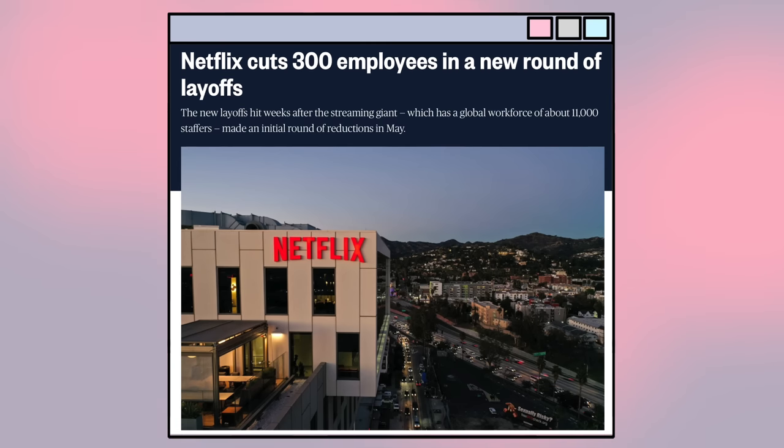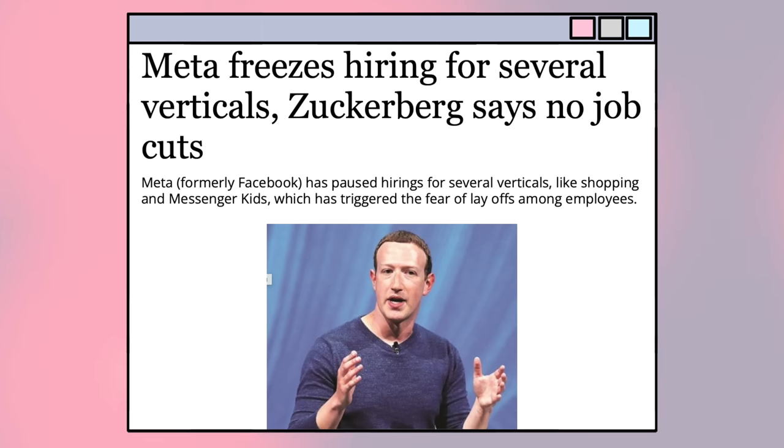Before we wrap up the day, I thought it would be interesting to talk about an exciting topic. I'm so scared to talk about this topic, which is the tech layoffs and hiring freezes that have been happening recently.